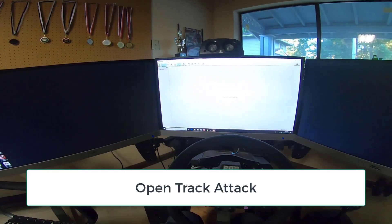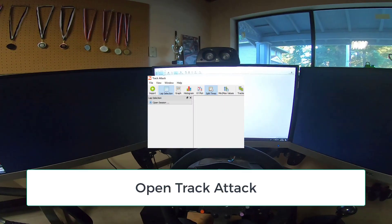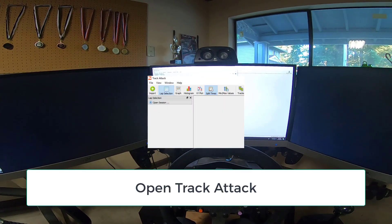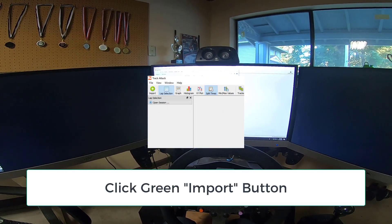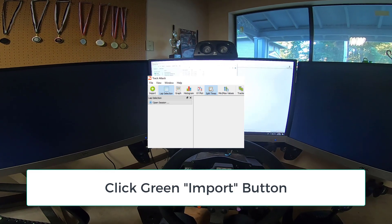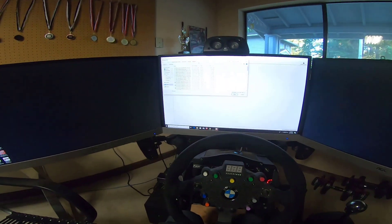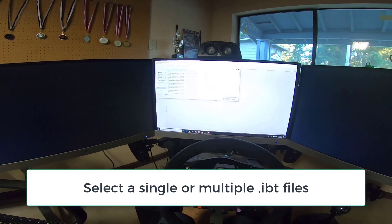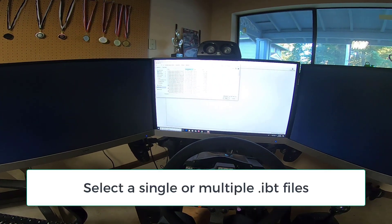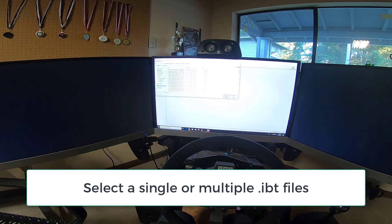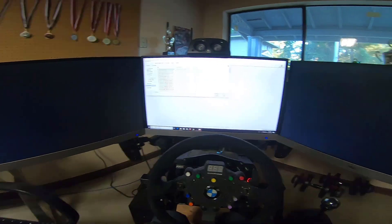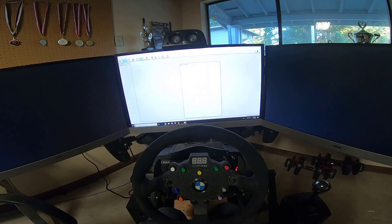So you go into TrackAttack, hit import, copy and paste the path. And this is the one I'm talking about, hit open.